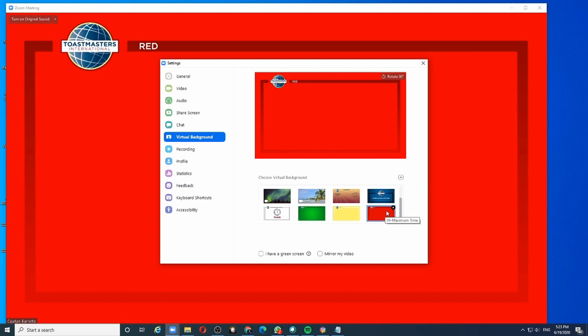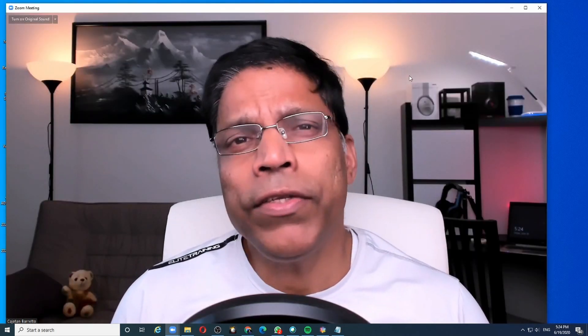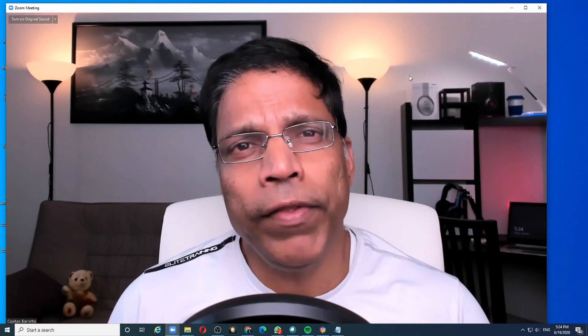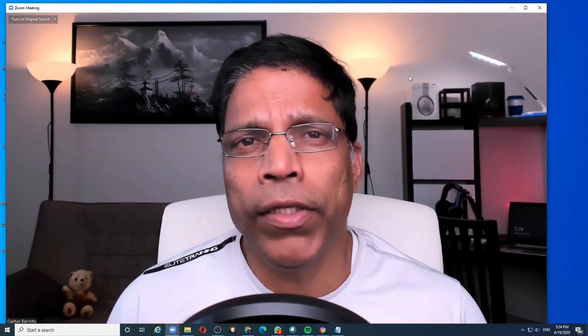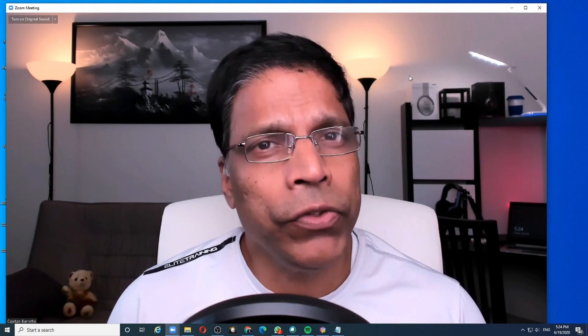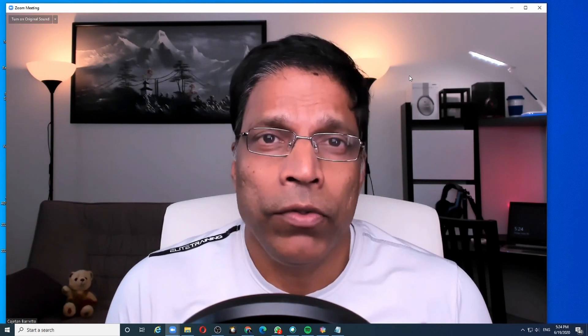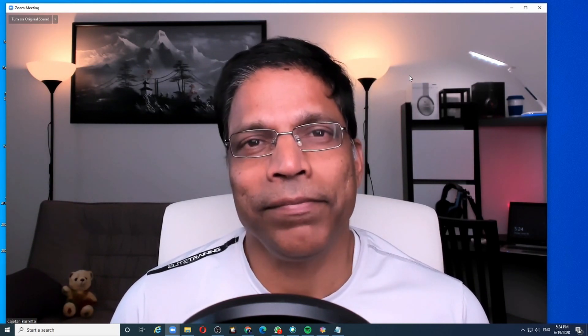You will note down the time and switch back to the white color so that you are back in the timing mode. When it is your turn to give the timing report, you can uncover the camera and switch off the virtual background so that the audience can see you when you are speaking.